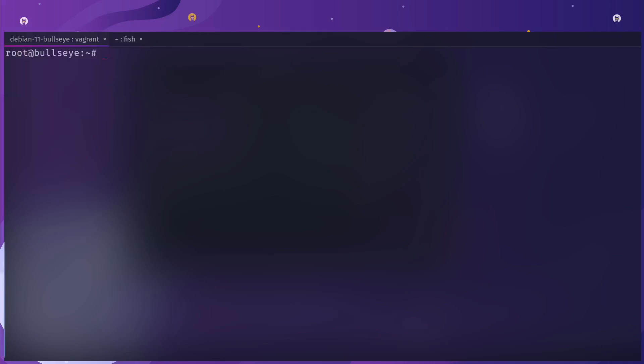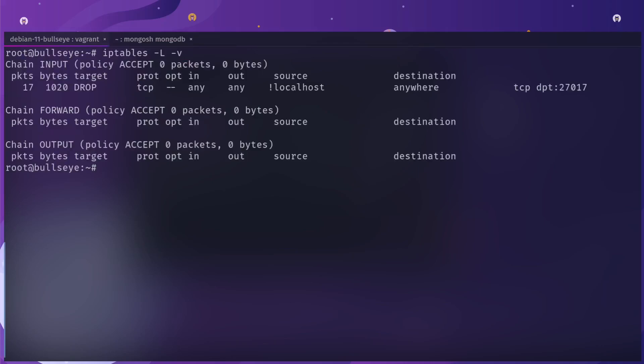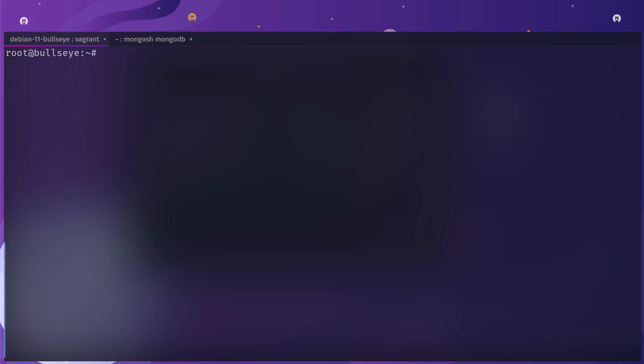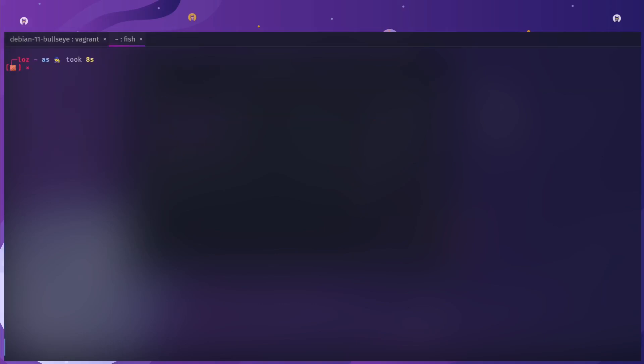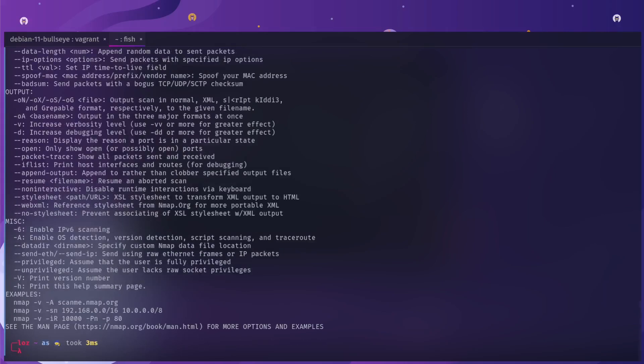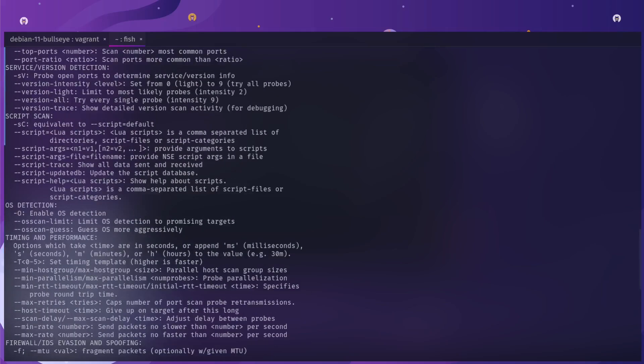If I try and connect again from my box and then check iptables again, you'll see now that I've got 17 drop packets. That is a very clear distinction between a port that's listening but not open, or a port that is filtered via the firewall.